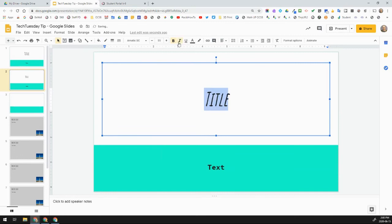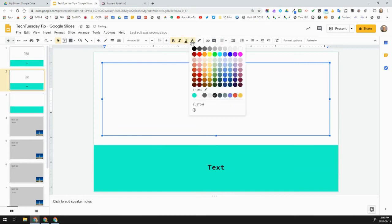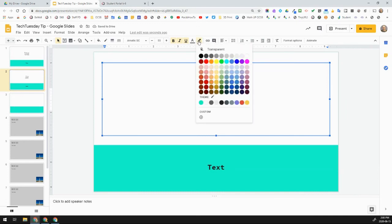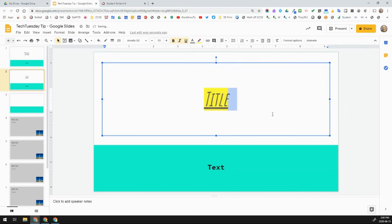I can italicize. I can underline. I can then go with the text color. Maybe I want this to be a different color. And in here, this is the background. This is like highlighting. If I highlight it, it'll just highlight. Now, it's not highlighting the text box.